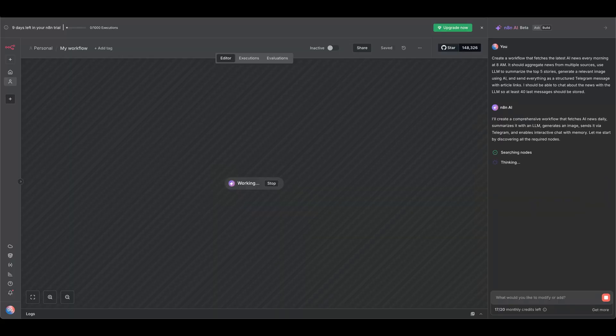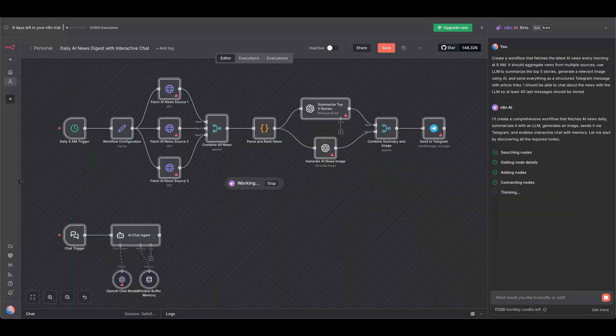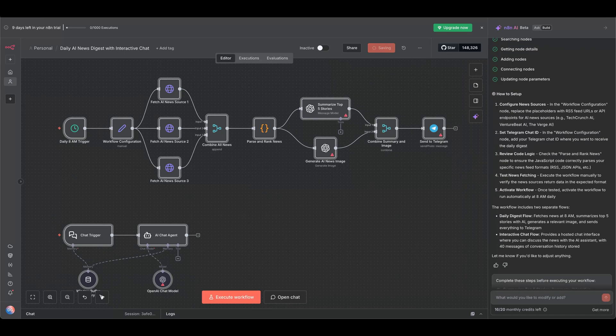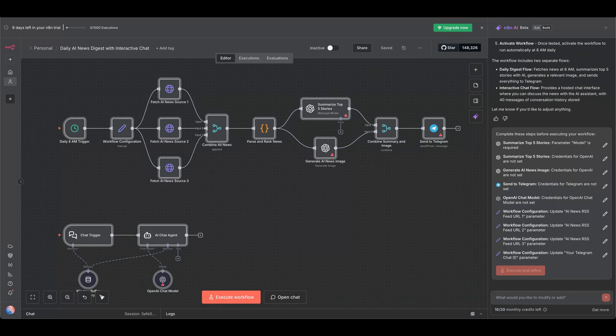You can follow the AI's thought process as it creates a workflow plan, searches the nodes, adds them to the canvas, and connects them together. Here's the first draft.